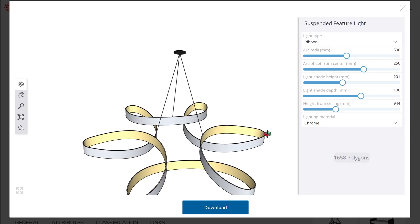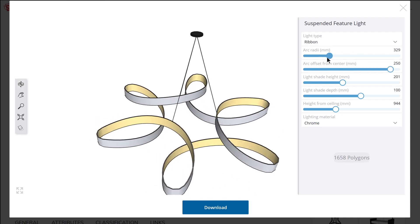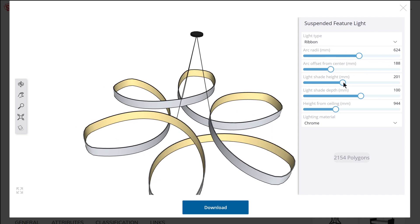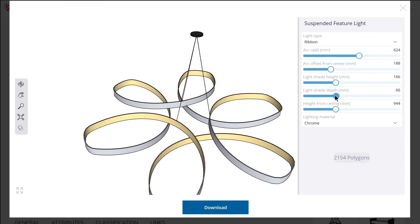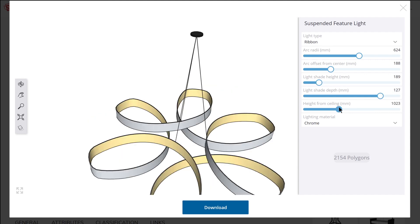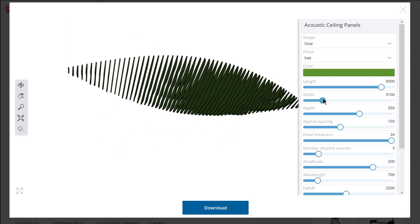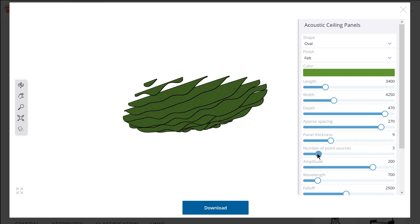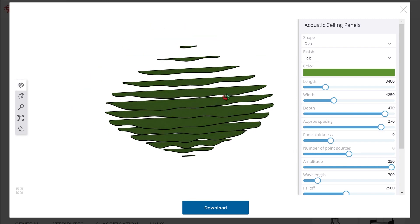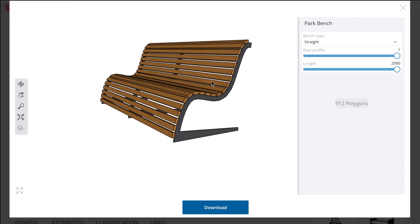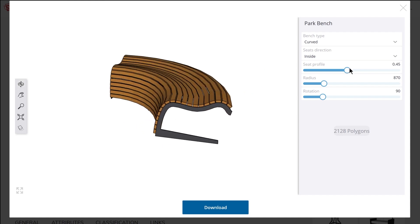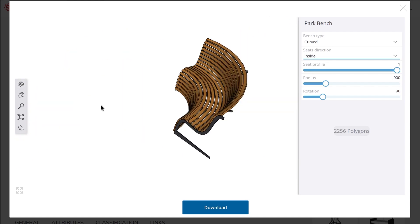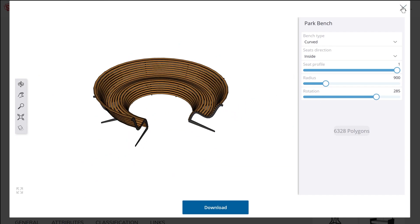In addition to controlling linear dimensions, there are also some interesting parameters in some of these models — such as this suspended light feature where we can adjust the arc radii, and the entire shape appears to be generated parametrically based on those values. Another example is the acoustic ceiling panel live component, which is entirely generated parametrically and lets you control the amplitude, wavelength, and falloff to affect the shape of each panel. Looking at this bench in curved mode, a radius slider and rotation slider give control over the curve of the component.